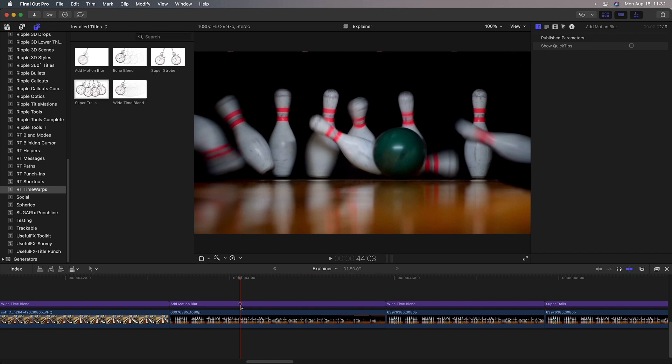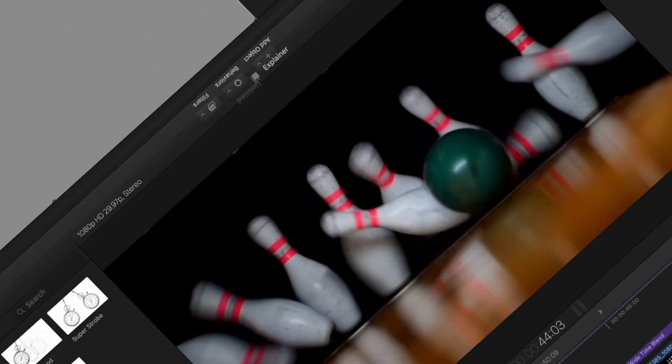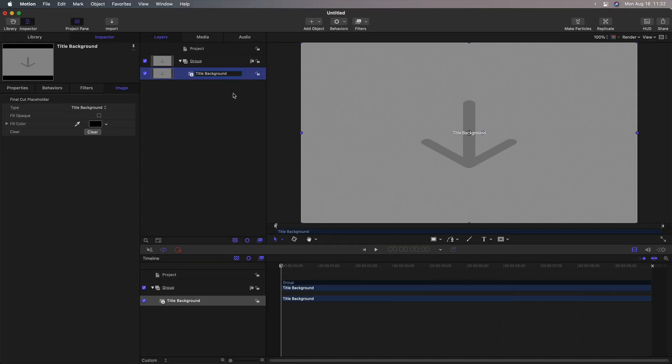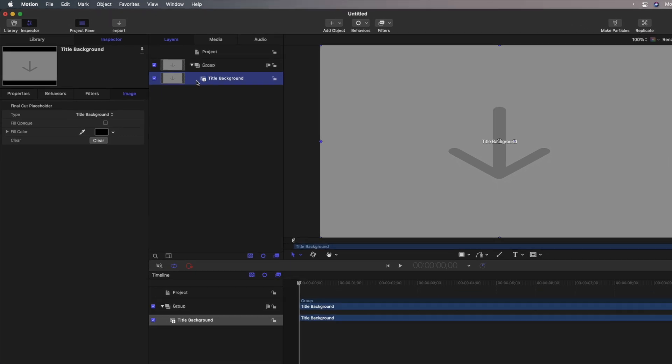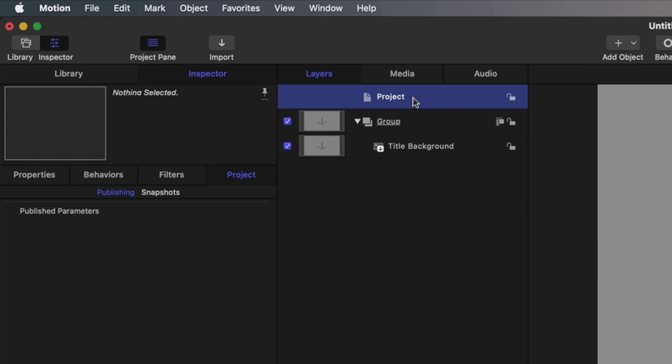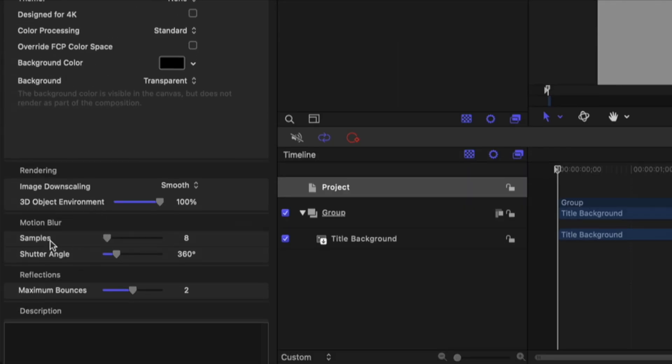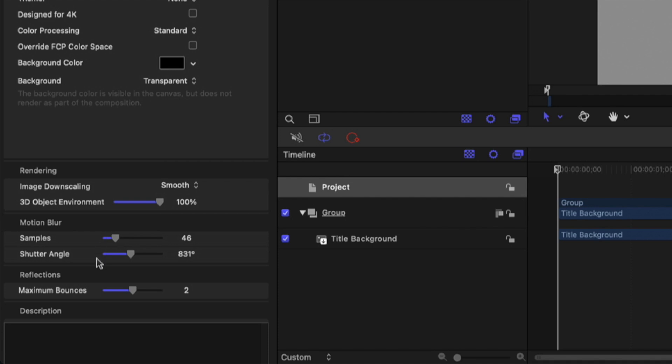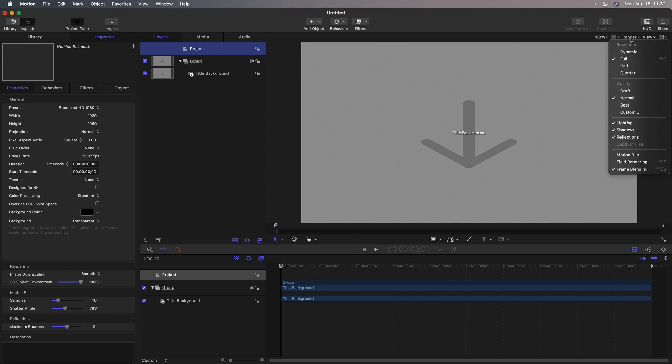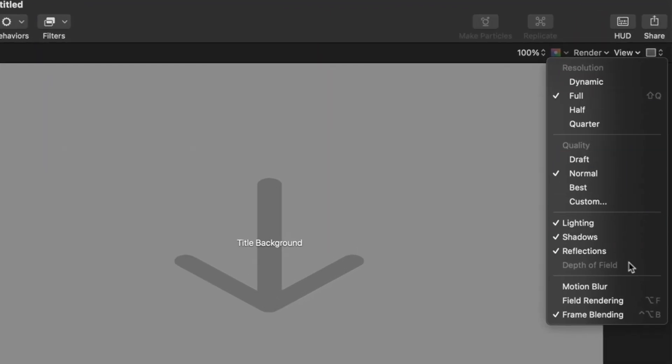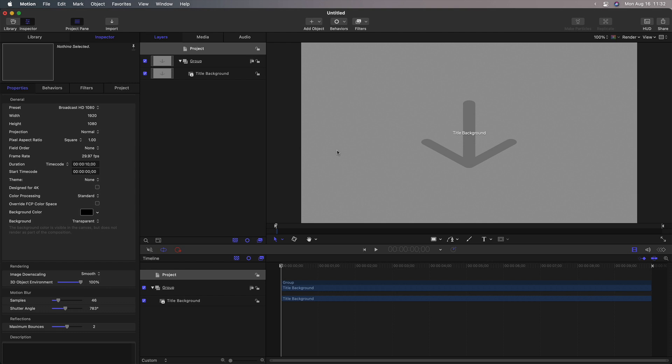If you want to create this Add Motion Blur effect yourself, that's super easy. In motion, you can start with a new title project, delete the text, select the project, go to the properties for the project, and down here are the motion blur settings. So you choose the settings that you want. The higher the shutter angle, the more motion blur, and the higher the samples, the more realistic the motion blur. But as you increase these, it can really dramatically increase render time. But you create the settings that you want here, and then from the render pop-up menu, you enable motion blur. When you save this, it will then apply that motion blur when you use it in Final Cut.